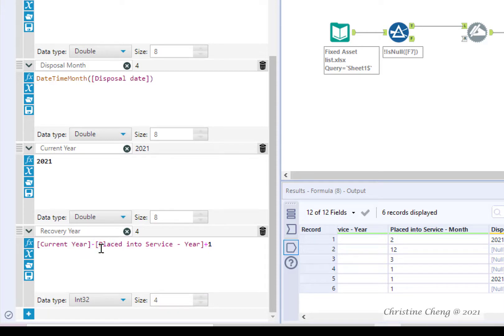Later on we will use this variable to match recovery years from the depreciation tables worksheet. Intuitively adding one ensures that in the first year we are using year one as our recovery year not year zero which has no meaning in the depreciation table.